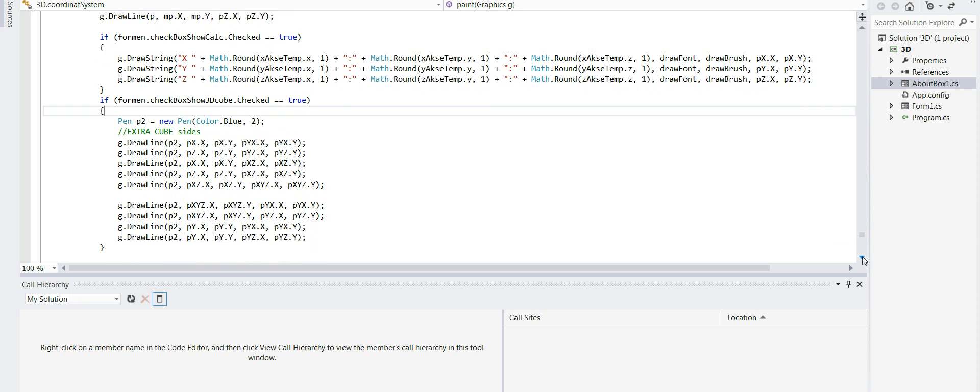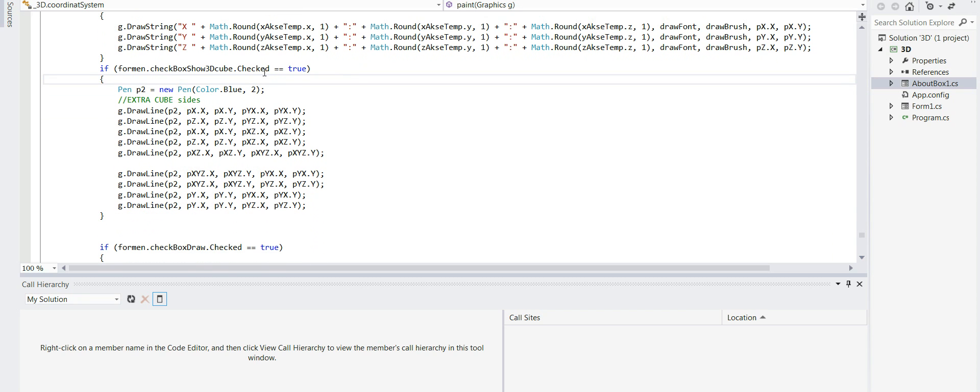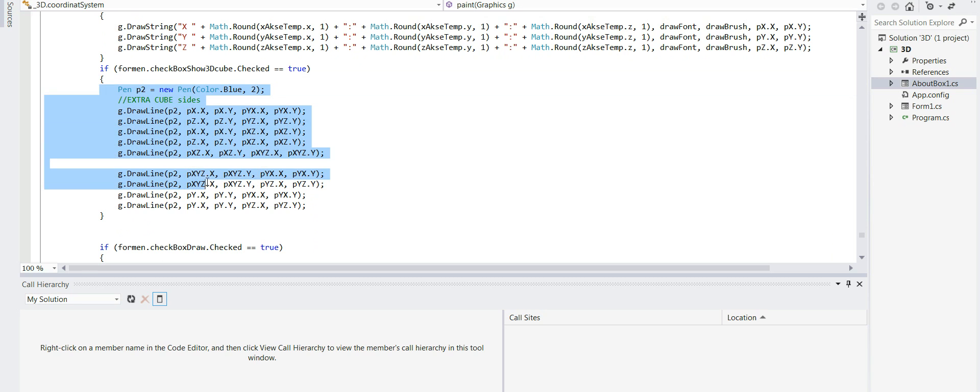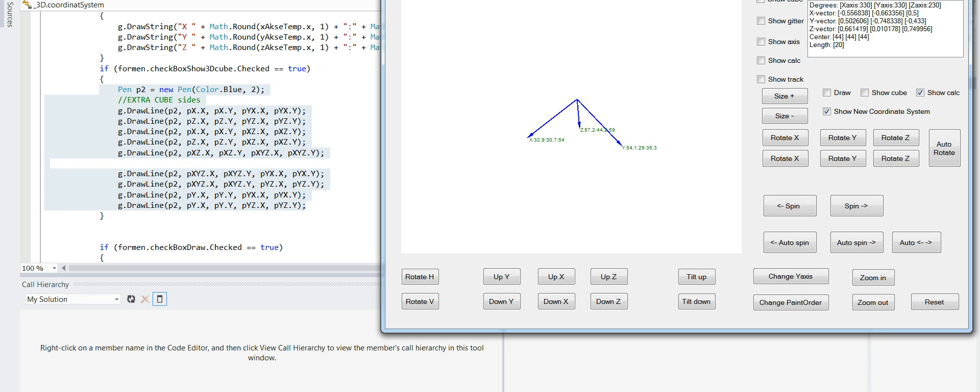I get those extra points to get a real 3D cube here. So I draw all these lines extra here. You see 1, 2, 3, 4, 5, 6, 7, 8, 9 extra lines.